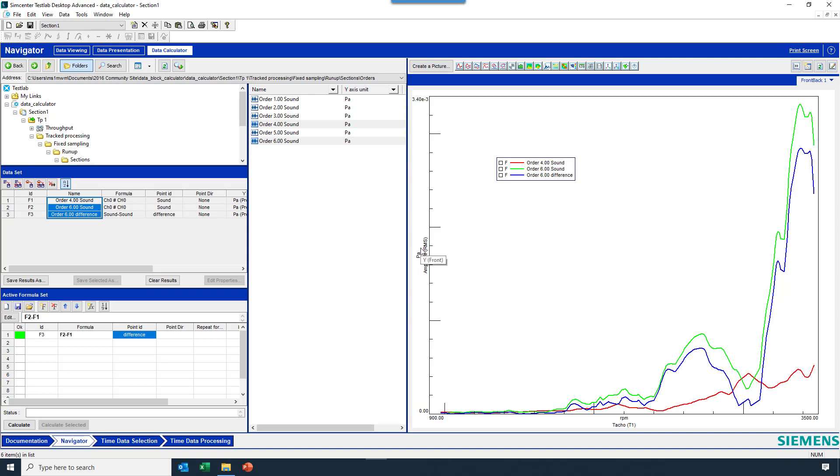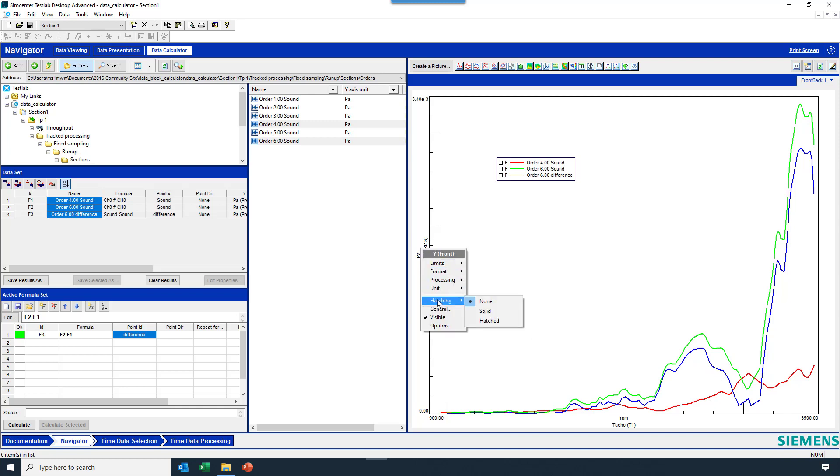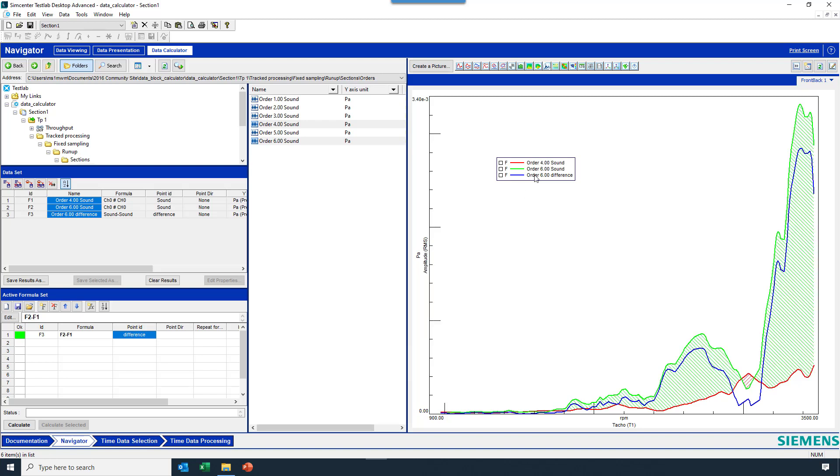And by the way, if you want to highlight the difference and things like that, there is always hatching, which you can do between the first two curves in any display.